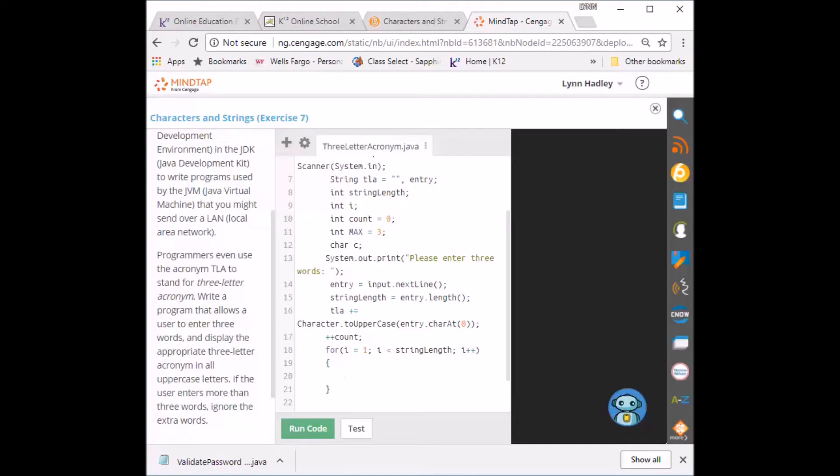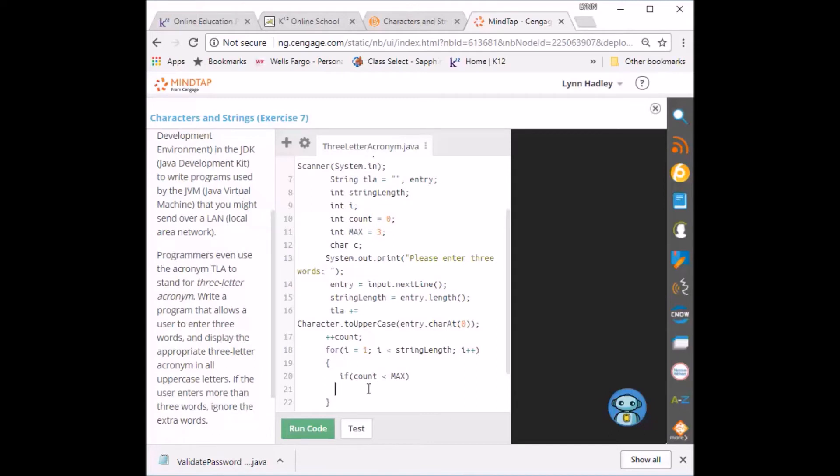I'm going to put another loop in here. As long as the count is less than max. Our max amount is three, right? Of course the loop also takes the opening and closing curly brace.